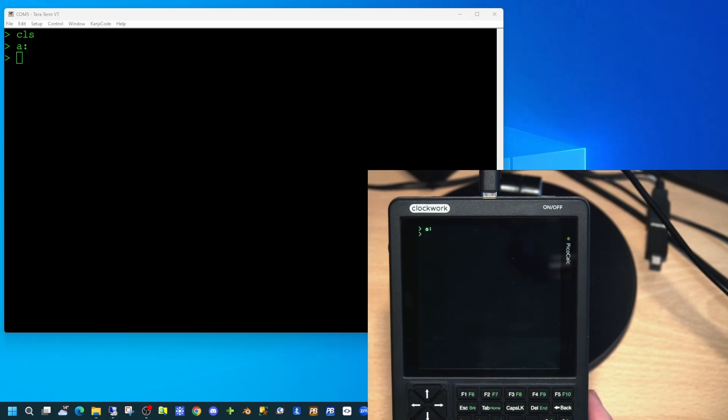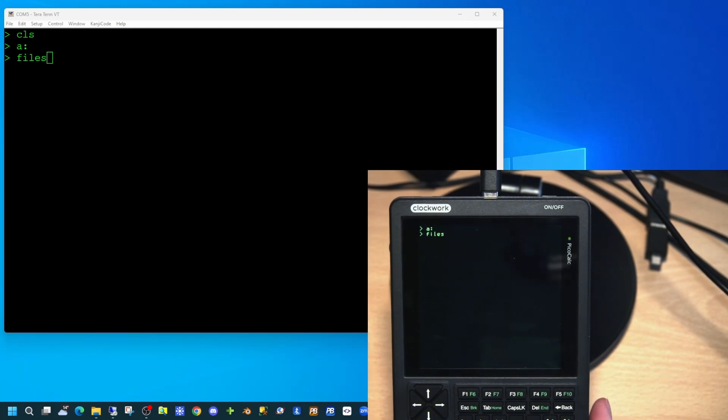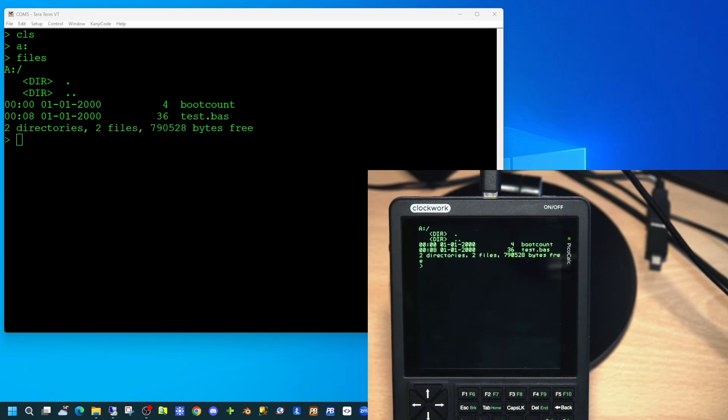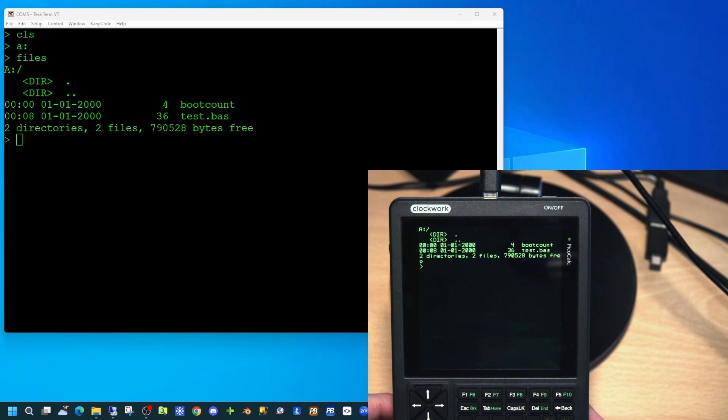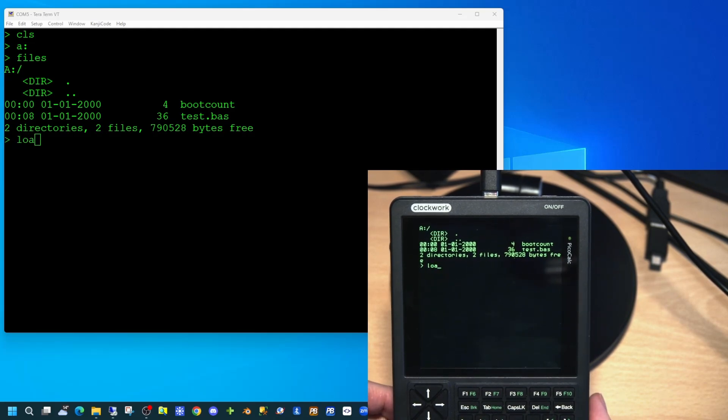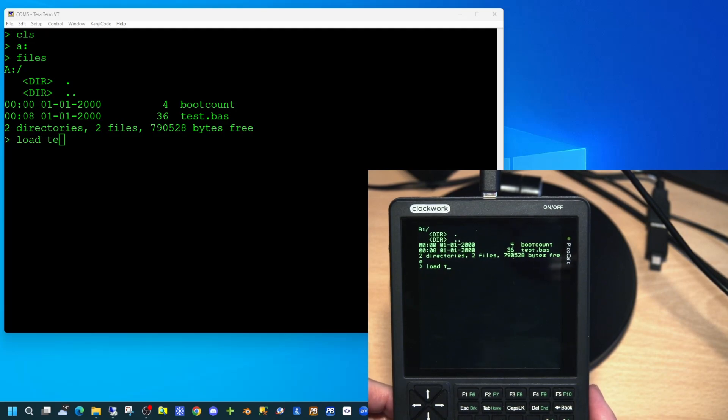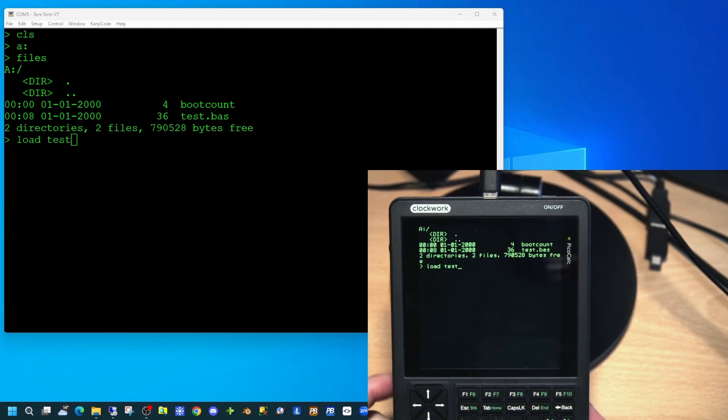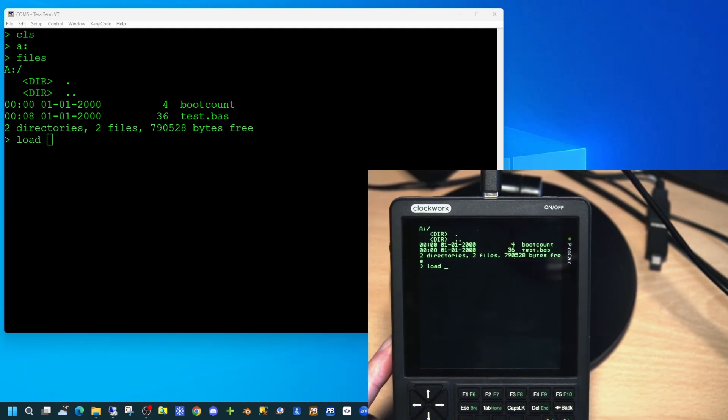To see what files are on the internal storage, we just have to type the word 'files' and press enter, and we can see that there are only two files showing. If we wish to load the basic test.bas file, simply type 'load', then a double quote and the full name of the file.